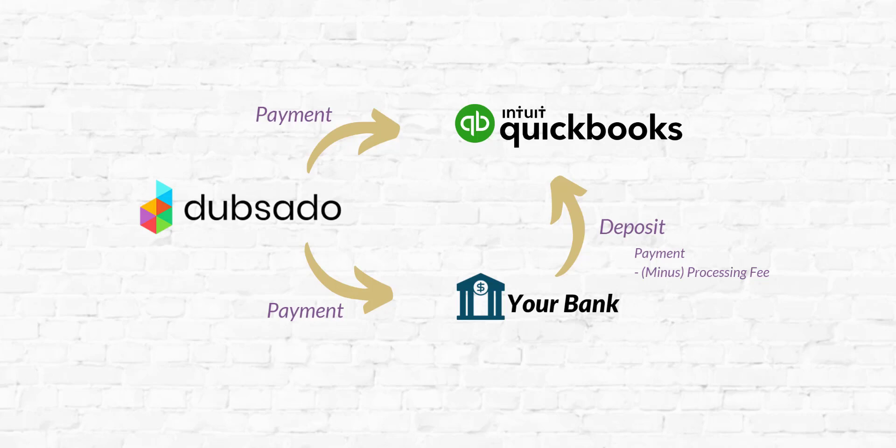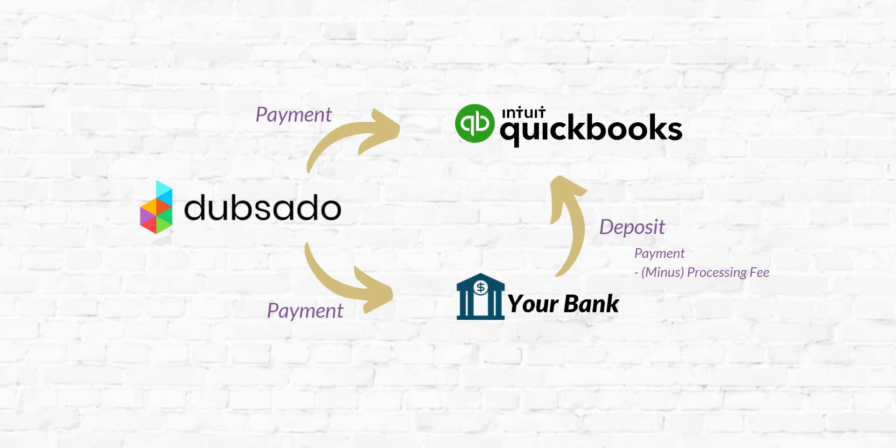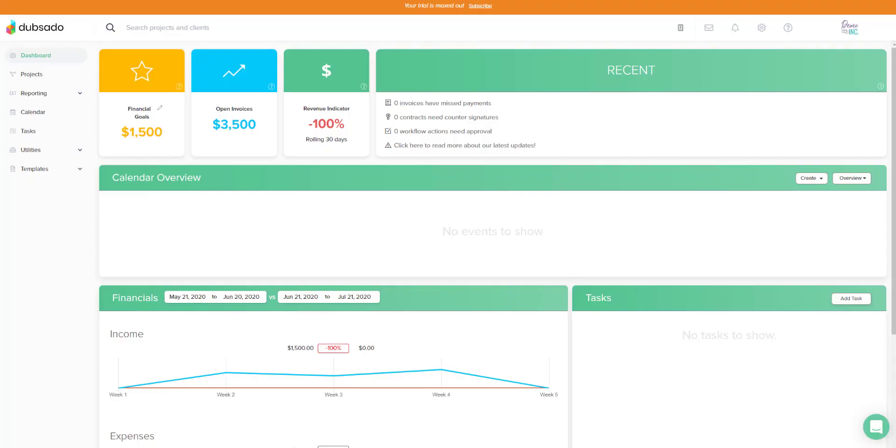So you can see easily here how you might actually end up with duplicates inside of QuickBooks Online because you have two points of data coming into QuickBooks. So it's important to understand what this looks like in Dubsado and QuickBooks so that you can be sure to match things properly versus enter things twice. So let's take a look at a demo file in QuickBooks and we'll go through some examples to show you what that looks like.